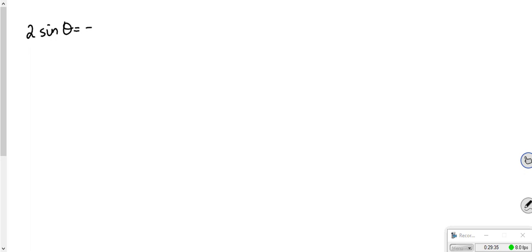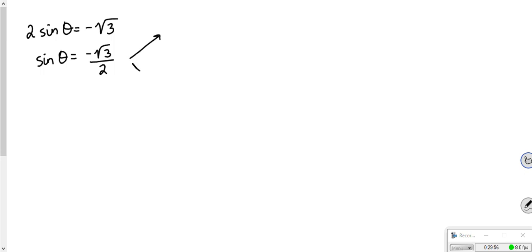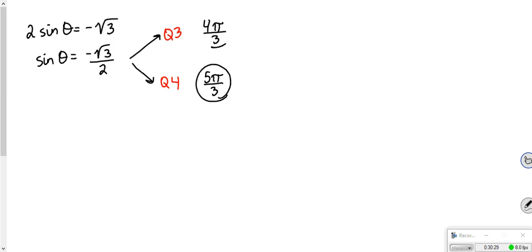Problem 18: 2 sine theta equals negative root 3, so sine theta equals negative root 3 over 2. Sine is negative in the third and fourth quadrant. They want all exact solutions between 0 and 2 pi, so just two answers. Looking on your unit circle chart, that gives four pi over three and five pi over three.